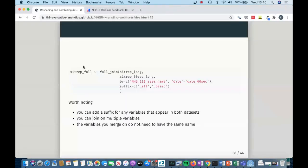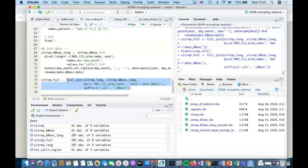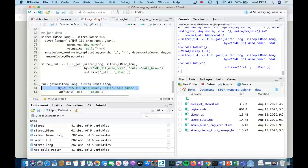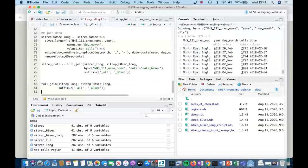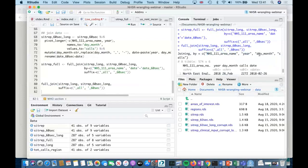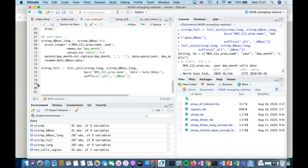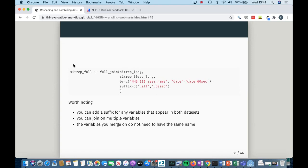Worth noting: the variables you join on don't have to have the same name. You can join on multiple variables, not just one, and you can add a suffix for variables that appear in both datasets. A quick warning: if you don't specify the by option, it will join by all variables that have the same name in both datasets. In this situation that's fine, but it might not always be — I'd recommend always specifying it, because when you read the code you want to know what it's actually joining on.